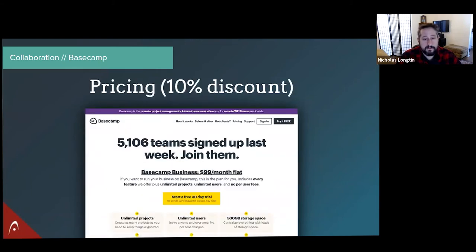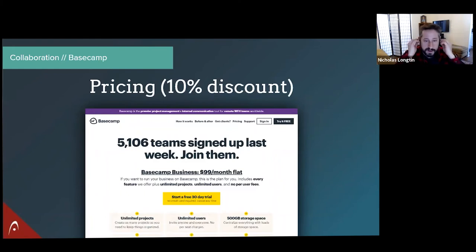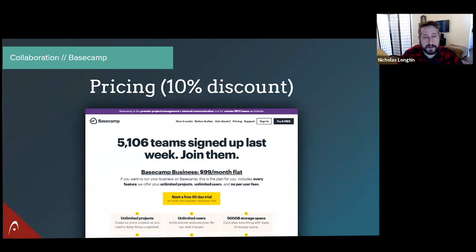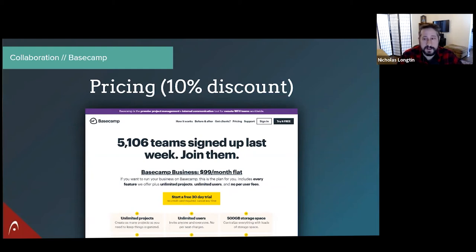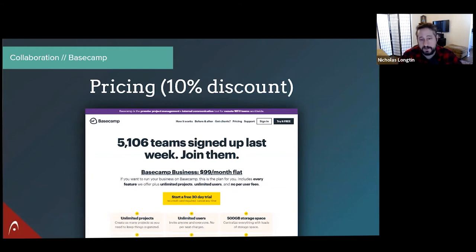So they have changed their pricing model over the years. And now they have kind of a flat fee model. And they do have other plans and other add-ons and stuff like that. But basically, whatever you choose, they will give you a 10% discount as a nonprofit. So you submit your paperwork and they approve you. And then whatever plan and pricing you're picking or add-ons, you get 10% off of everything, which is pretty cool.